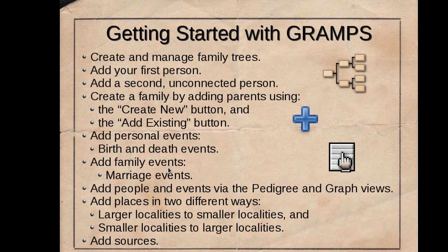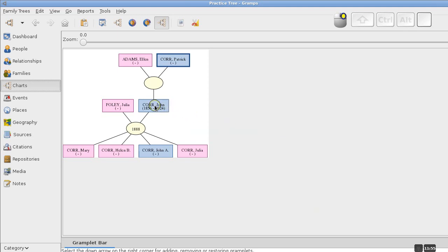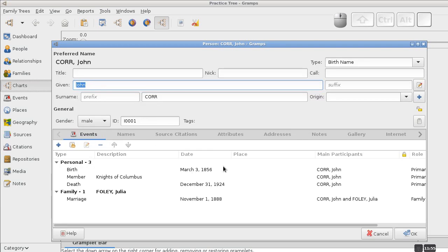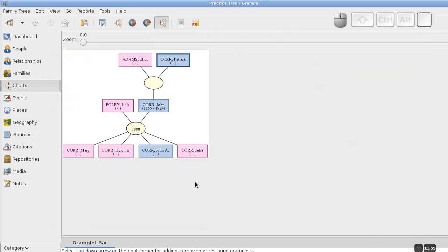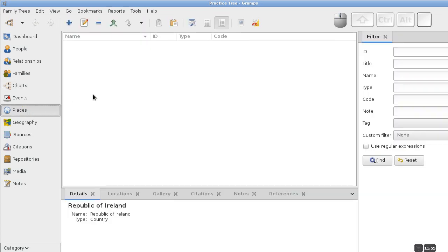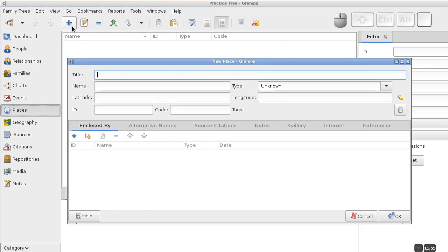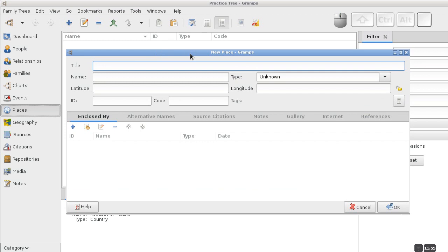We've seen how to add people and events via the pedigree and graph views. Let's look at adding places. In the person editor, events have a place associated with them, but I haven't added any yet. The easiest way I find to add places is through the Places category. I happen to know John Core was born in Ireland, so I'll add Republic of Ireland to my places list, going from largest to smallest.